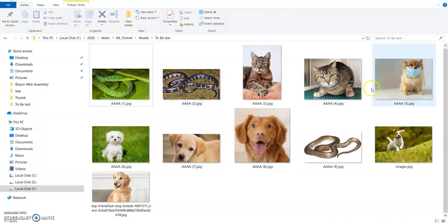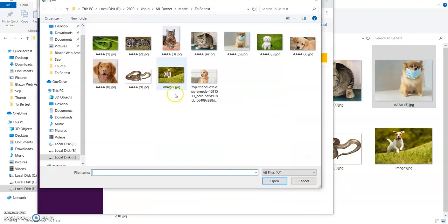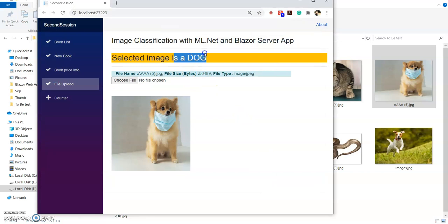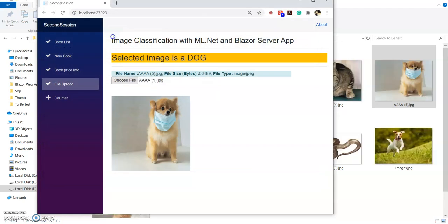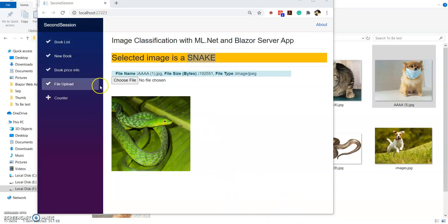Here I have an image like this — a dog with a muzzle. Let's test this one. It shows image of a dog. Select one more — a snake image. Image of a snake. In this way we can create a Blazor server app and integrate ML.NET into our application.